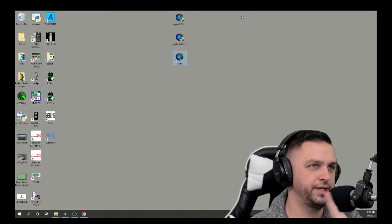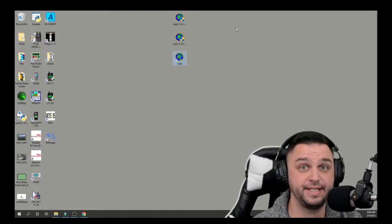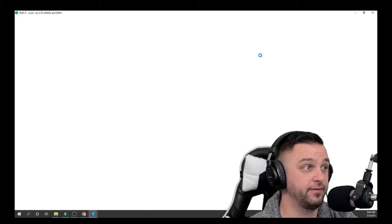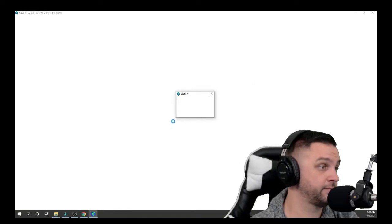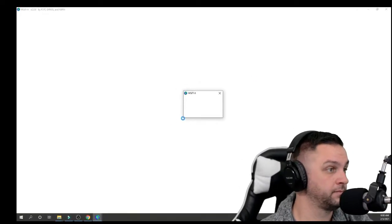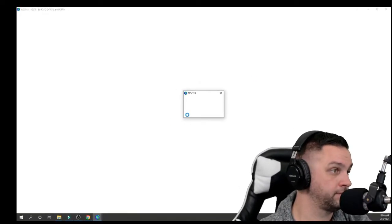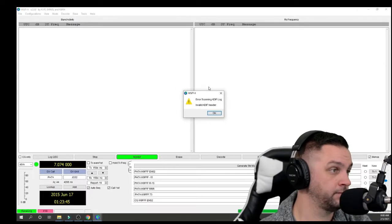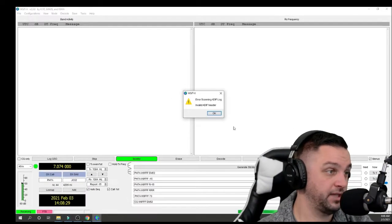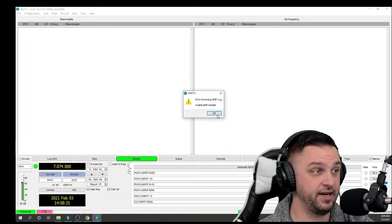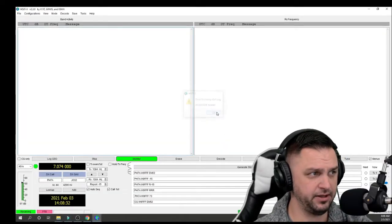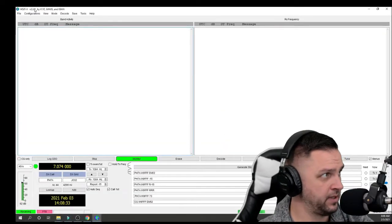Now when I go ahead and I exit out of WSJTX and I reopen it, I should only get one error, and that's that ADIF header error. Okay. Invalid ADIF header. And then I'm going to click OK here.